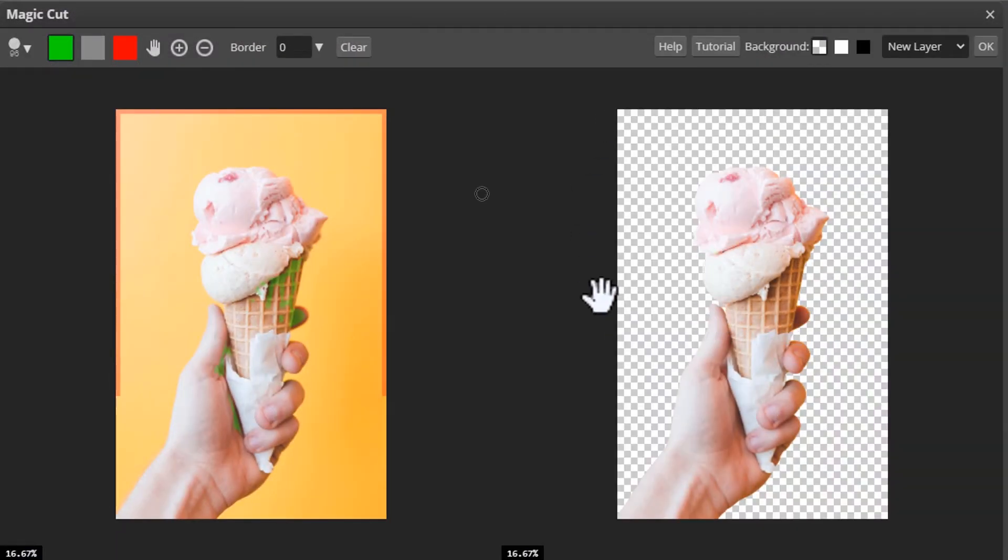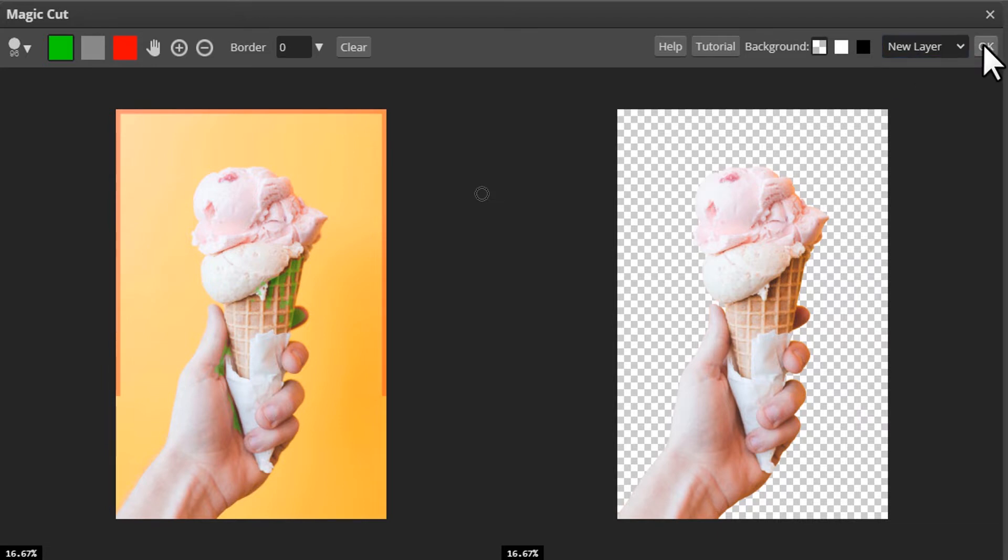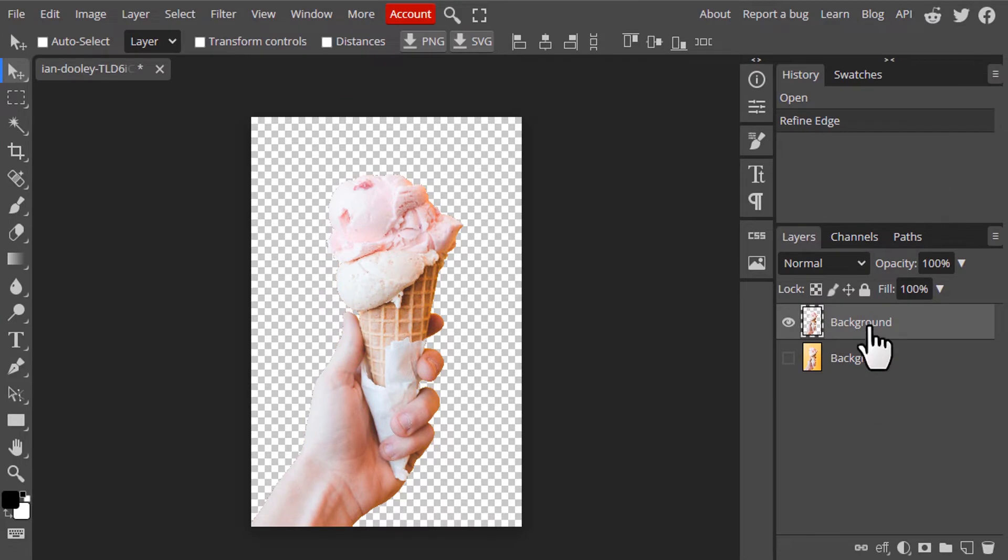Sometimes you need to work around, but this time it perfectly removed the background. So I'm going to click on OK. I'm going to change the layer name to Ice Cream.